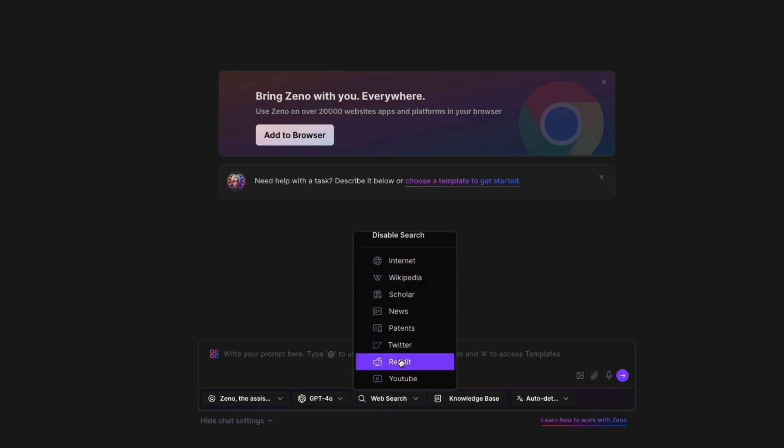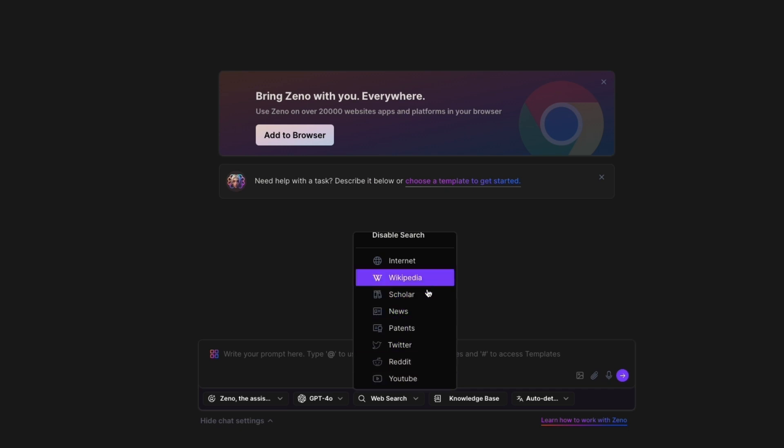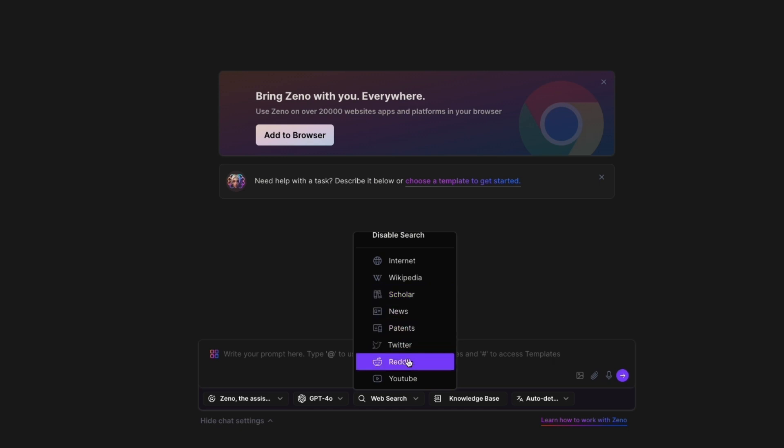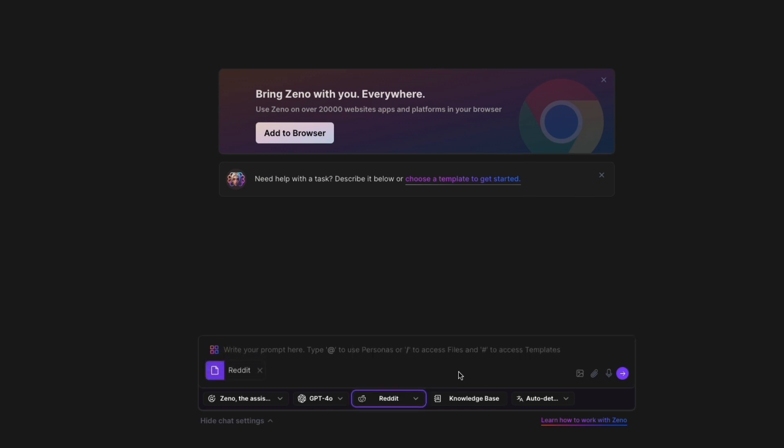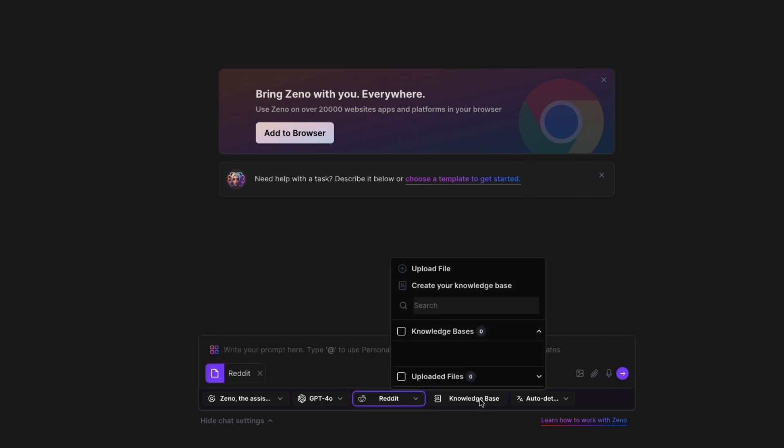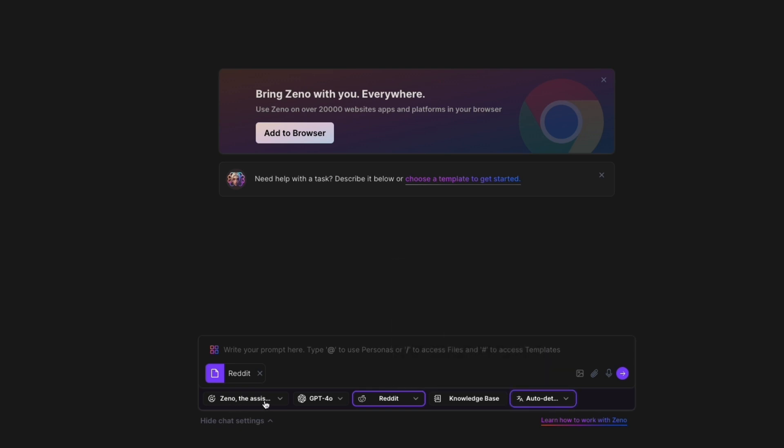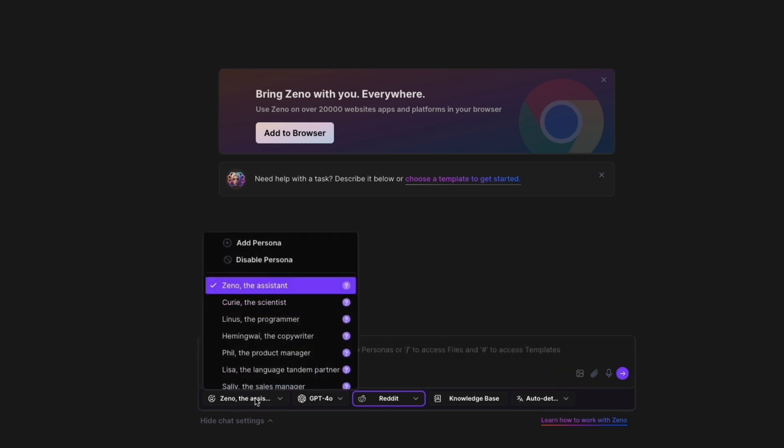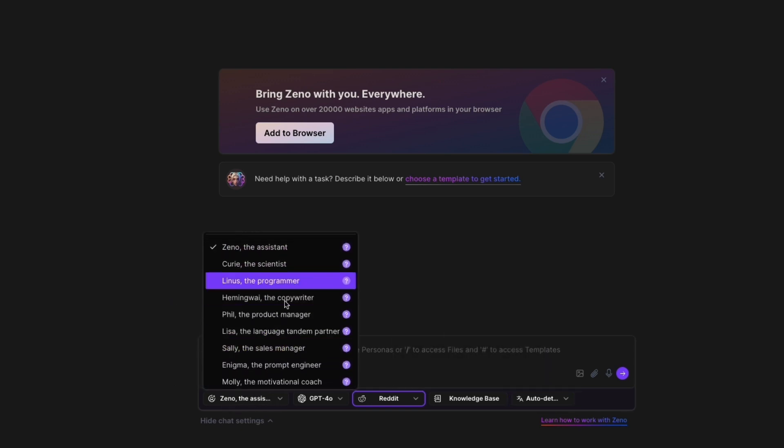Now here instead of web search, you can also search a specific website to get the information from, such as Wikipedia, Scholar, or any of these other ones. So for students, for example, Scholar is very helpful, but for example I'll go with Reddit. Then in the knowledge base right here, you can go to Create Your First Knowledge Base.